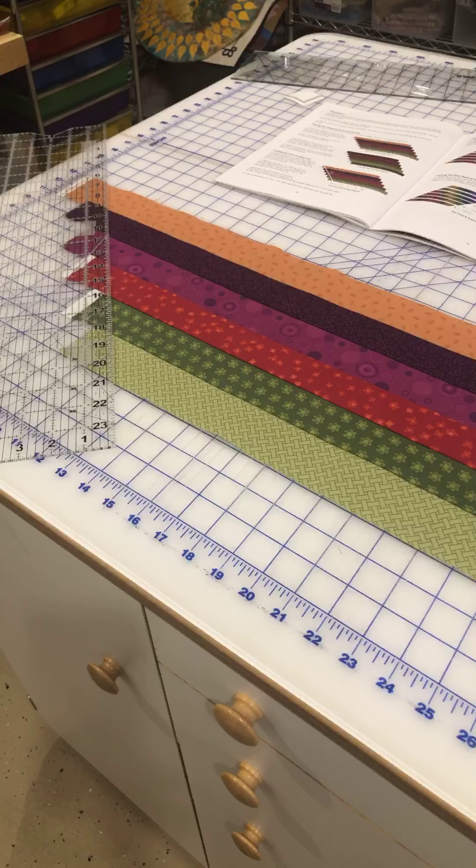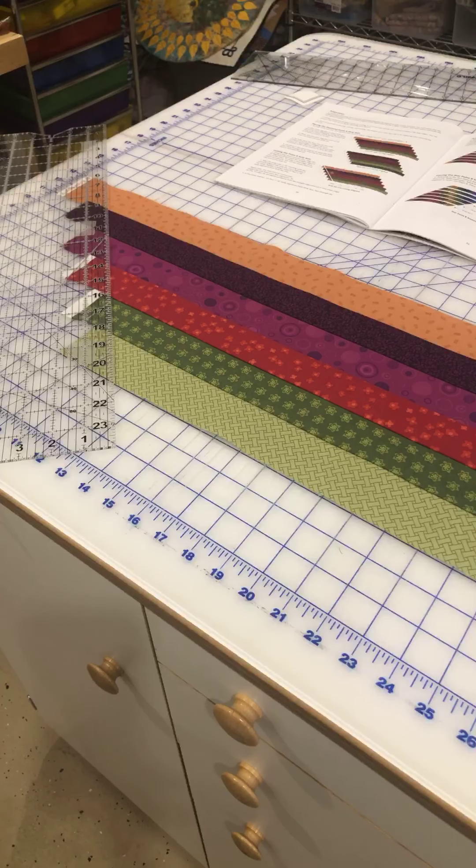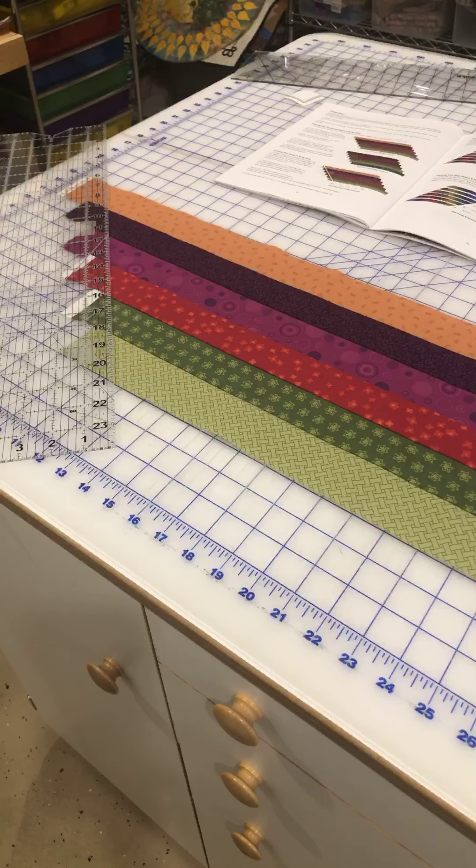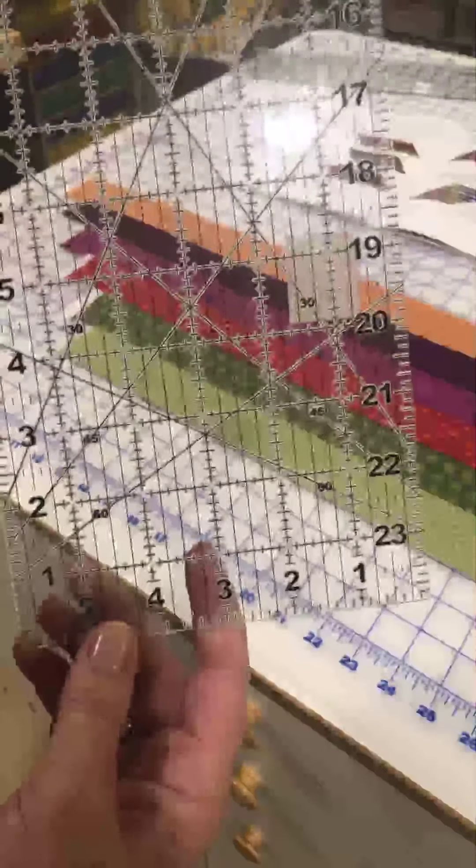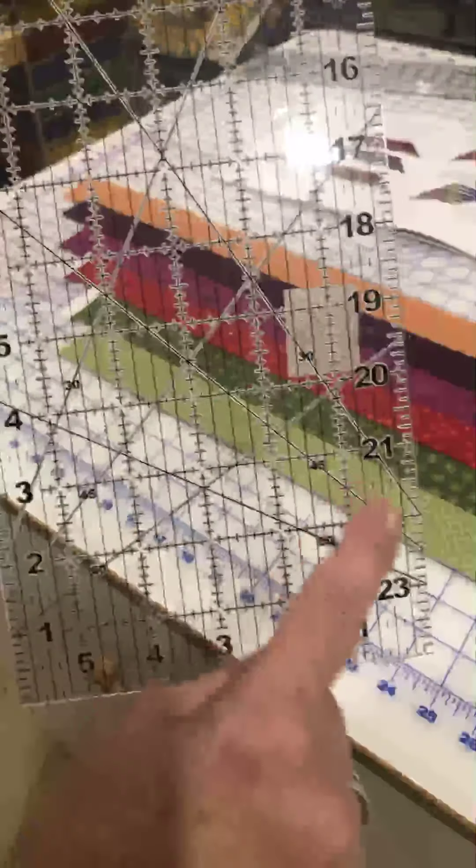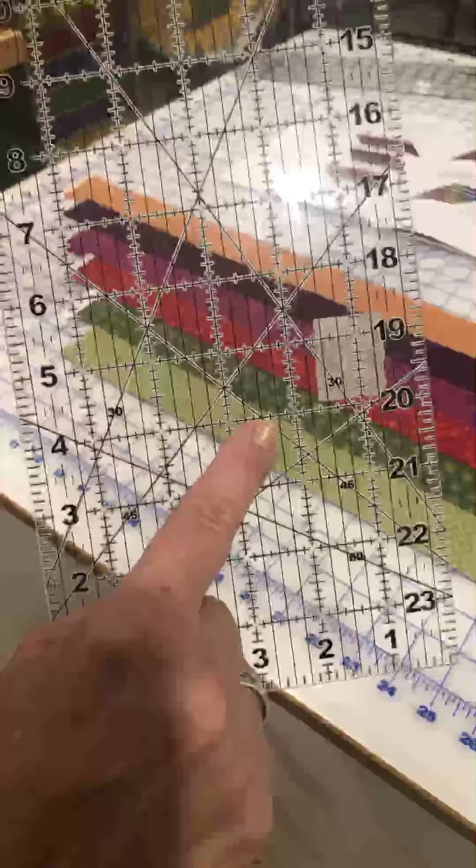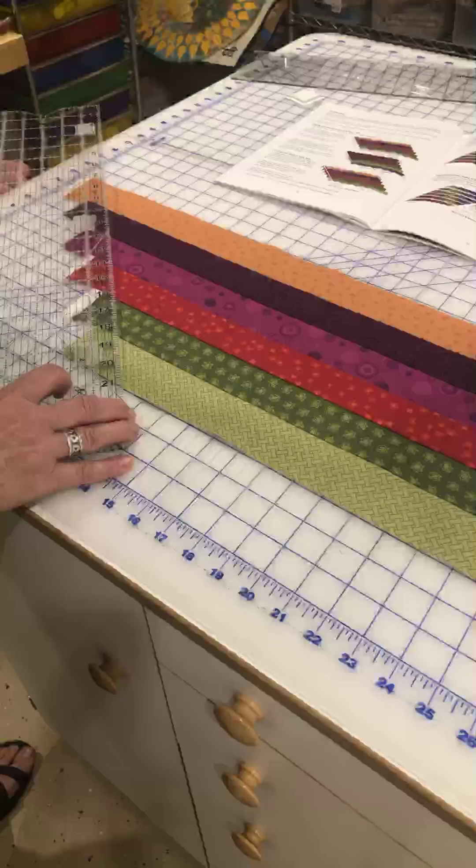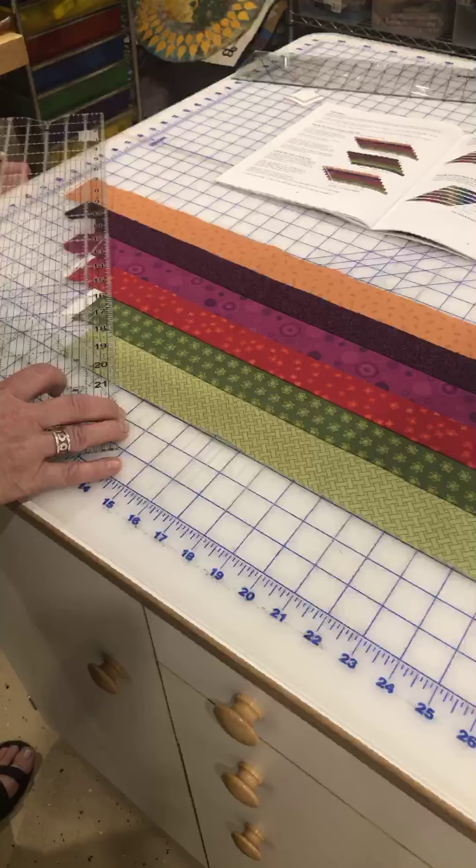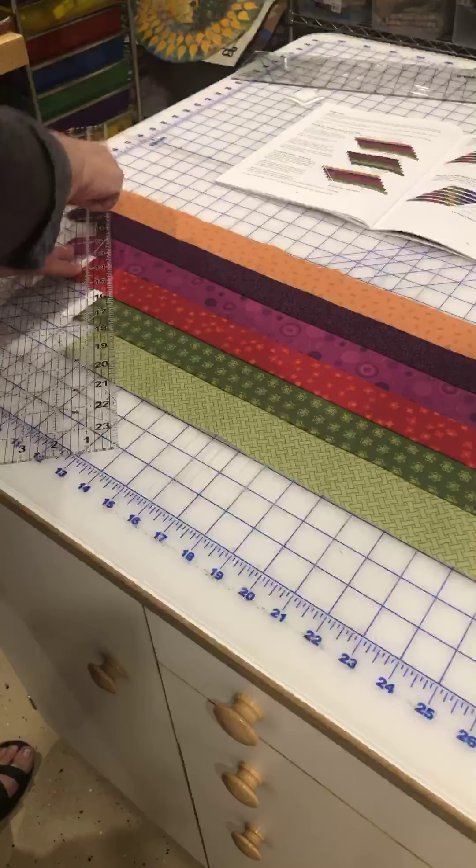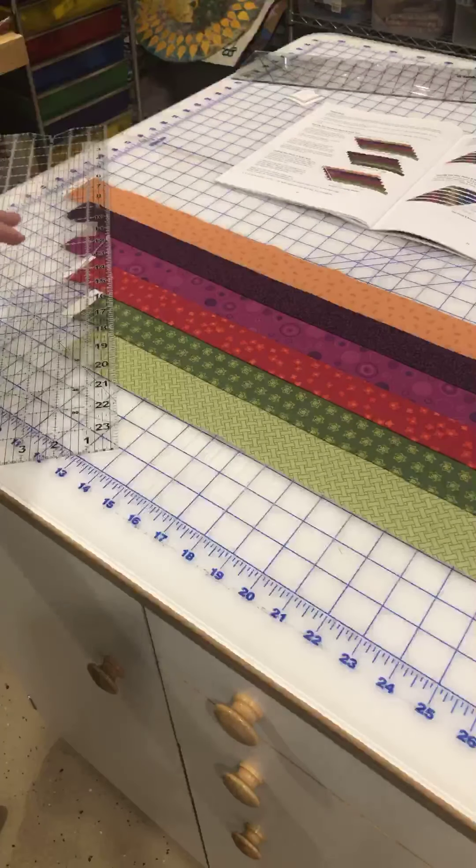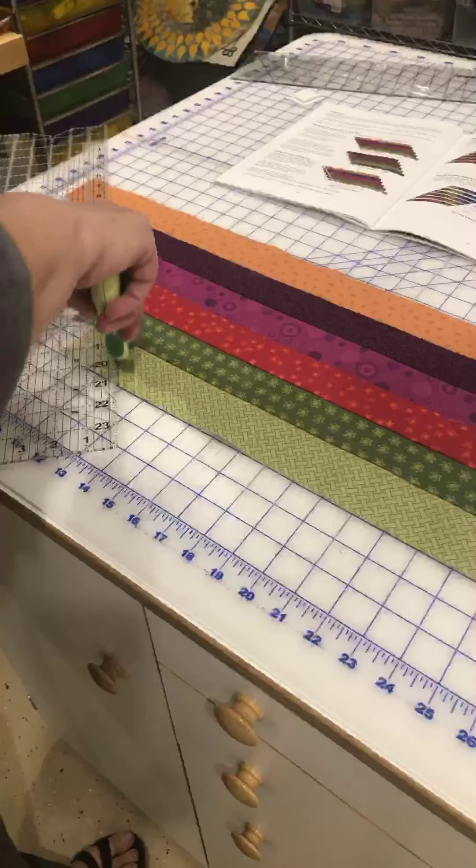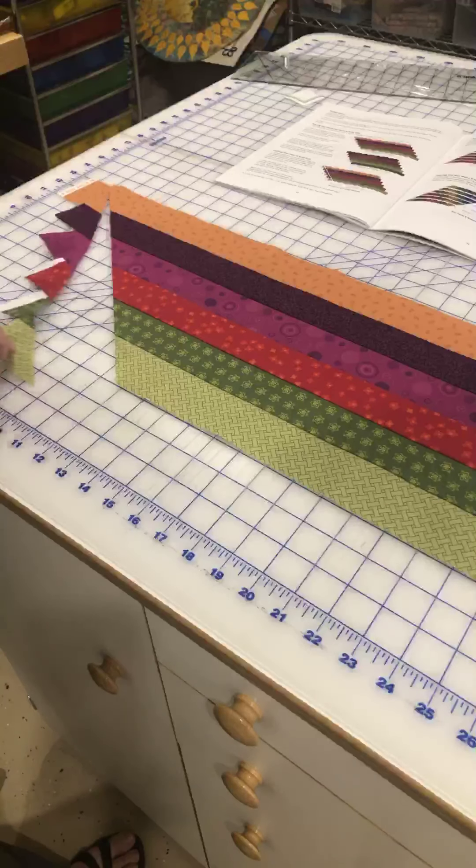Okay, I have strip set one pieced and I am getting ready to trim one edge on a 45 degree angle. So what you're going to want to do is look on your ruler for a 45 degree line, and you're going to line this up with a horizontal line on your cutting mat. And what that will do is give you along the edge a true 45 degree angle. So I am going to go ahead and trim this off like so.